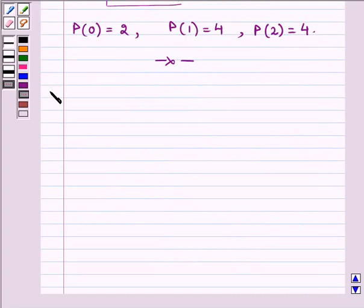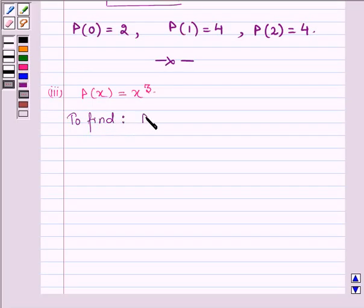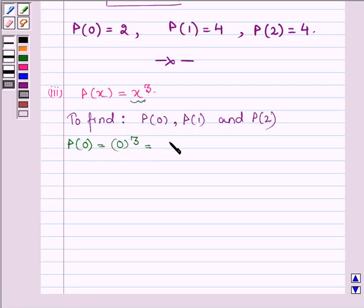Let us now proceed on to the third part, where P(x) is equal to x cubed, and we are required to find P(0), P(1) and P(2). First let us find the value of P(0), which we get on replacing the variable x by 0. That is we have 0 cubed, which is equal to 0. Thus P(0) is equal to 0.